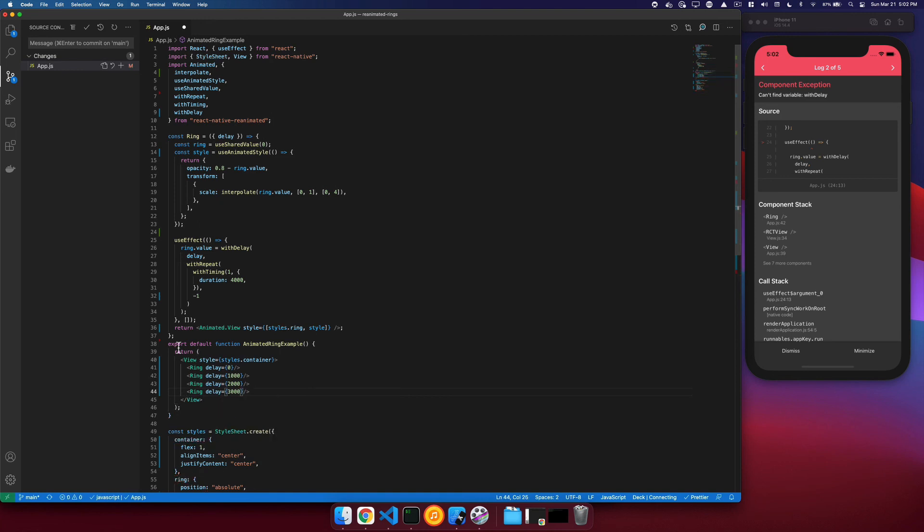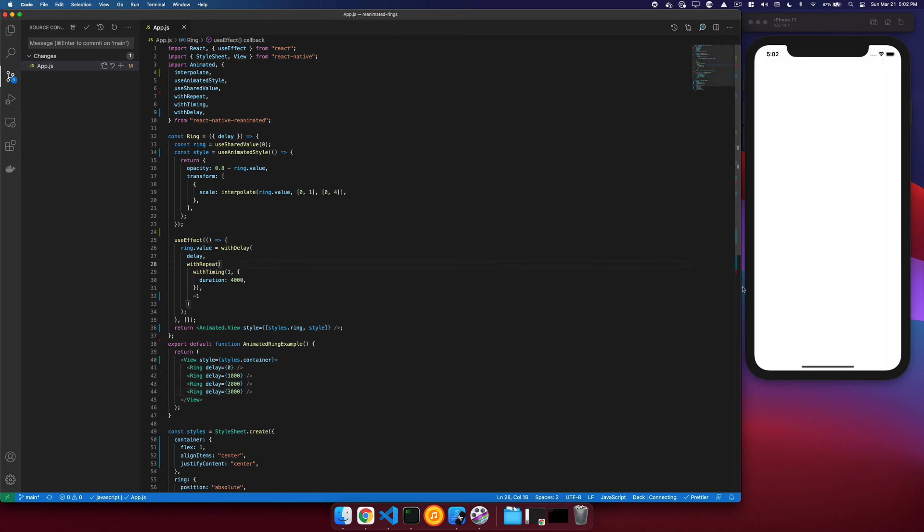And this will then take up our entire 4-second animation so that no rings are overlapping each other. Once I save this and give this a refresh, you can see that now our rings are animating and expanding to 4 times the size, and we never have any ring overlap. And it is a smooth, continuous flow.